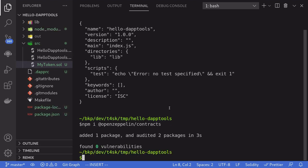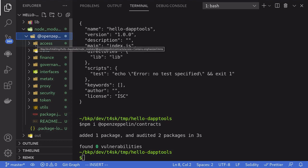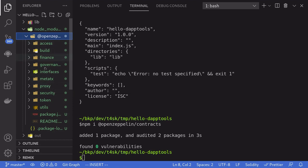This will create a package.json, and we'll install OpenZeppelin by typing npm i @openzeppelin/contracts. Once OpenZeppelin contracts is installed, we need to tell daptools where it can find those smart contracts. The OpenZeppelin smart contracts are located inside node_modules/@openzeppelin, and we have our contracts inside there.